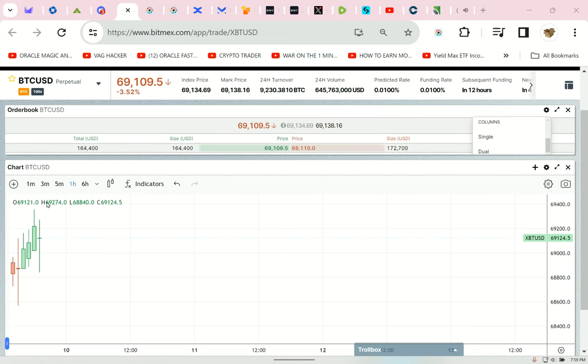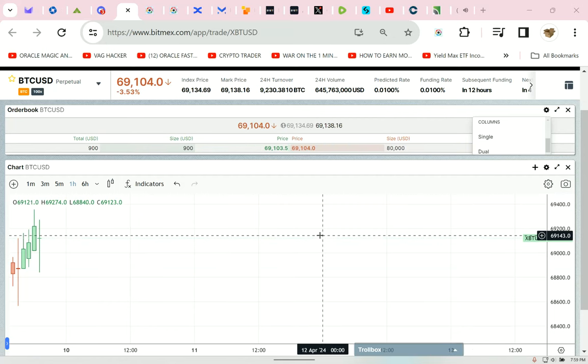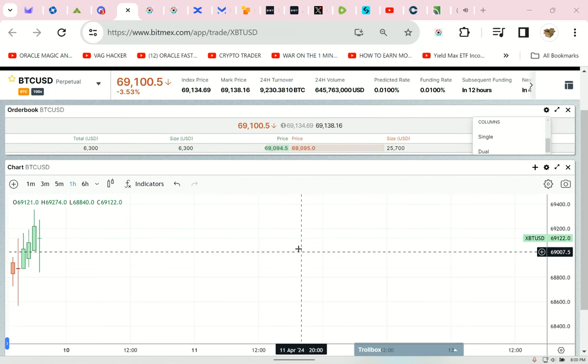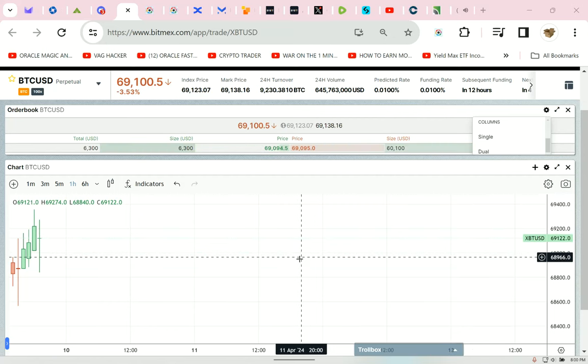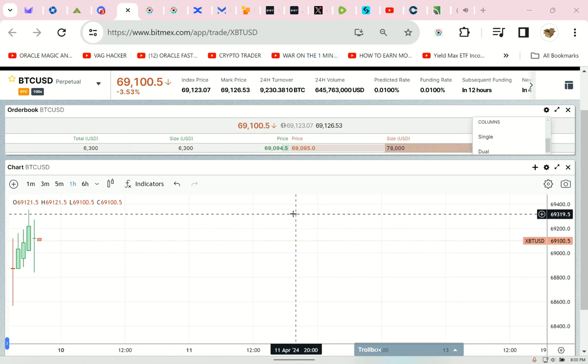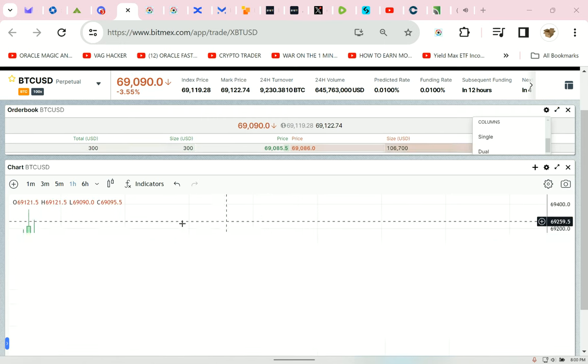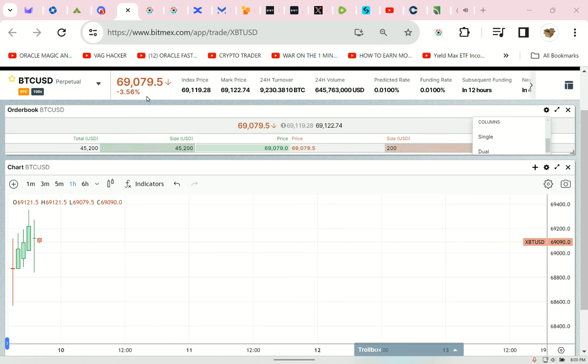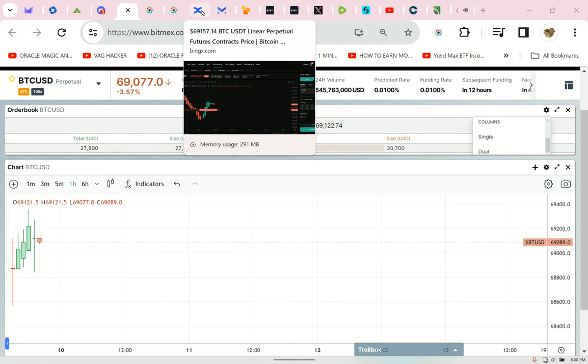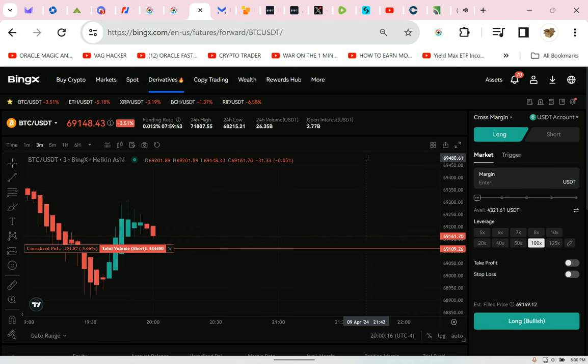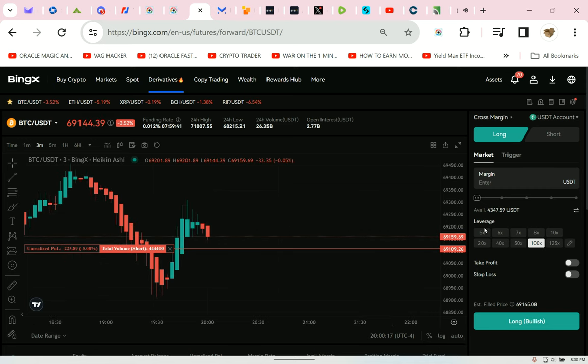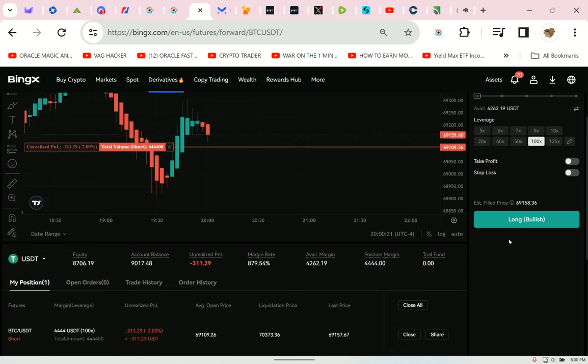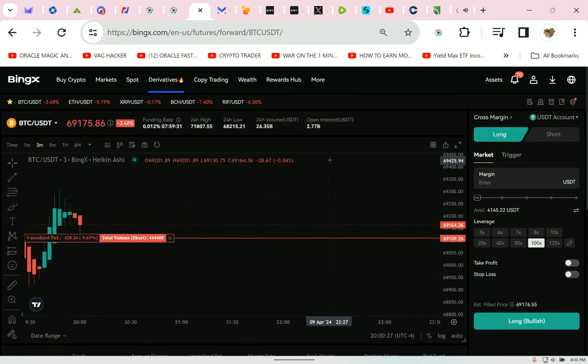Eeny meeny miny moe, look at that candle. Grab it by the toe. If 69 should holler, let it go. Eeny meeny miny moe. That's a new one hour candle. Down she will go, like a slut I once knew. Although some say she was not new. Eeny meeny miny moe, how long till I win my trade? Jack be nimble, Jack be quick. Jack, it's not a bull run you dick.